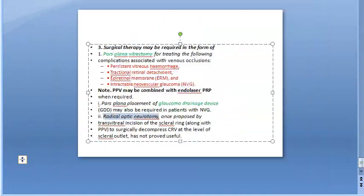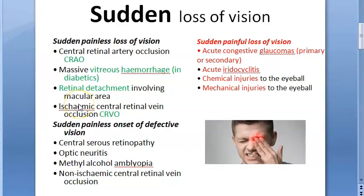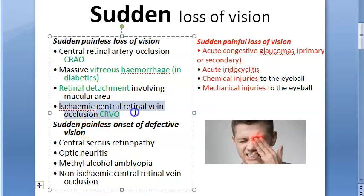To summarize: sudden painless loss of vision is the key presentation of ischemic central retinal vein occlusion — sudden complete occlusion causing sudden, painless loss of vision.